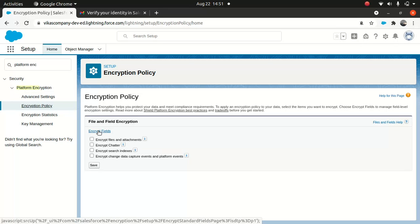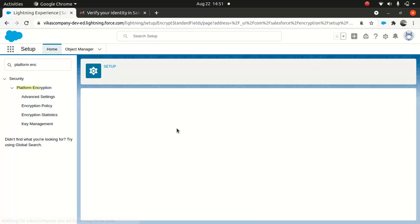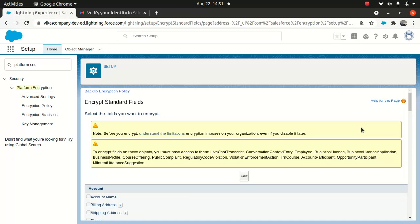I'll go to Encrypt Fields — this is what I'm interested in. Salesforce is pretty handy here because before you encrypt, you need to understand the limitations. I would highly encourage you to click the help link, which takes you to documentation explaining the best practices around Shield Platform Encryption.